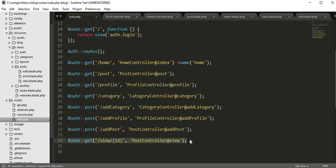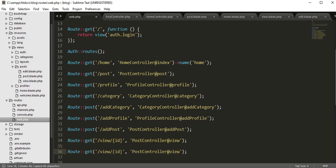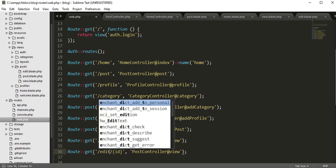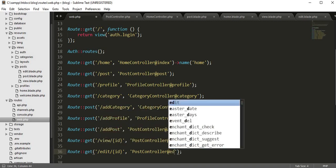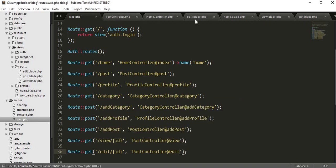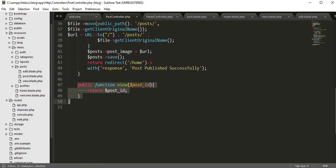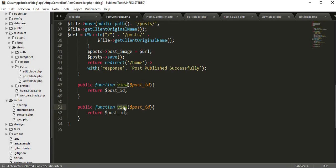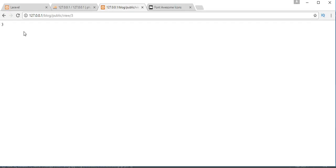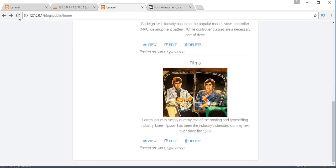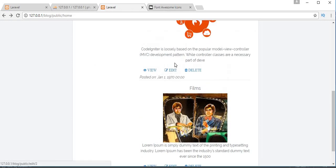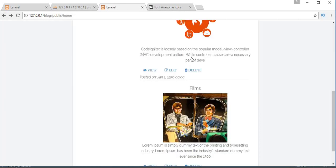Now I'll do the same for the edit route. I'll copy the view route and change it to 'edit', then go to PostController and copy the view function, changing it to 'edit'. Going back, refreshing, and clicking the edit link for the second post returns ID 2, which is the correct post ID for that particular post.